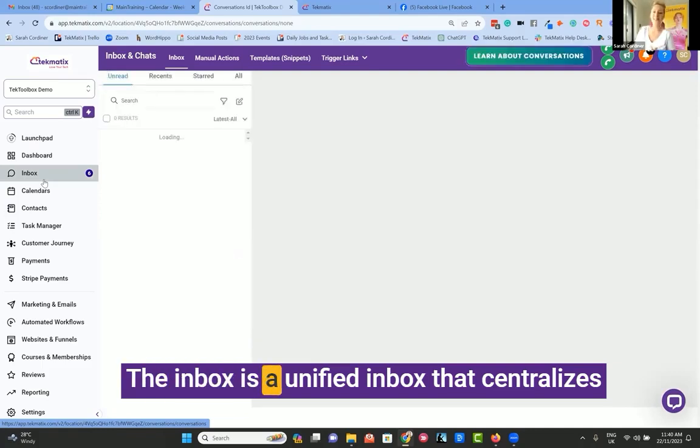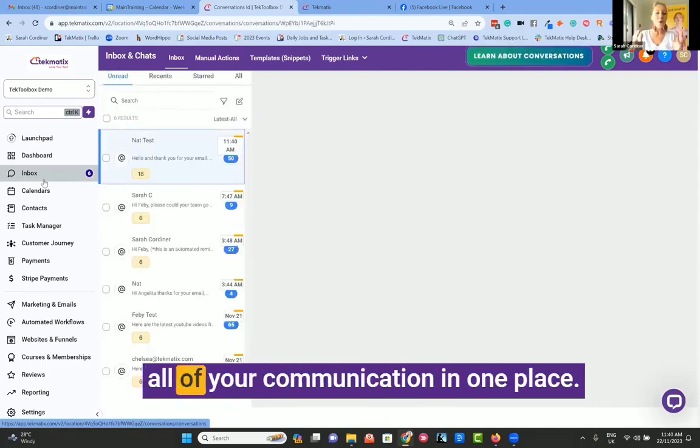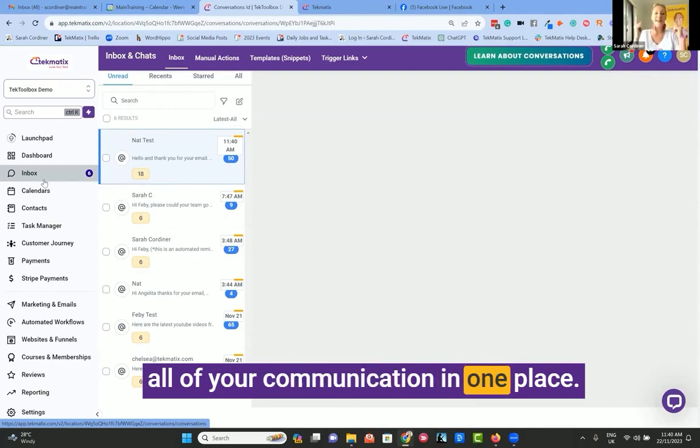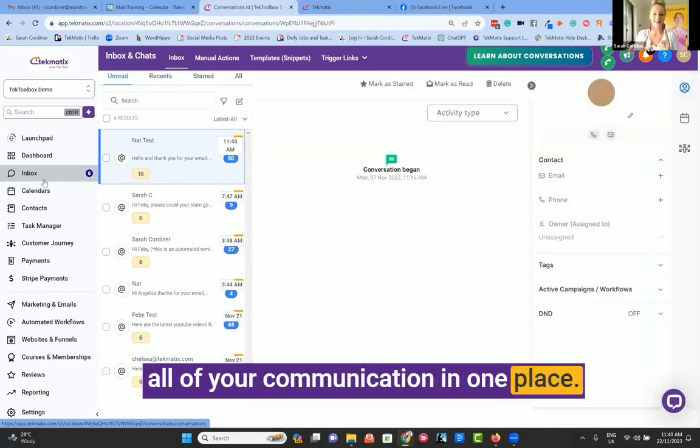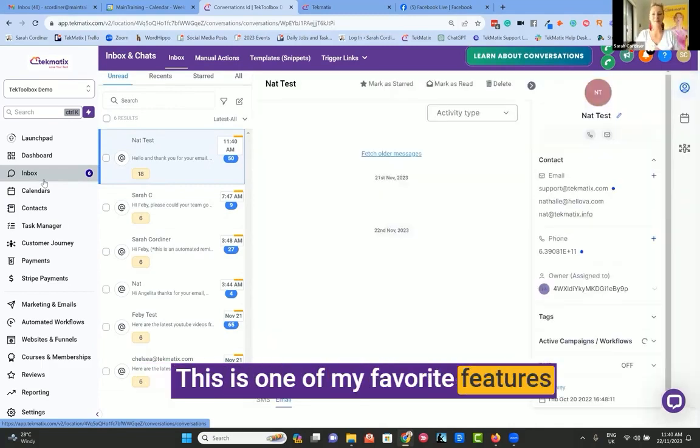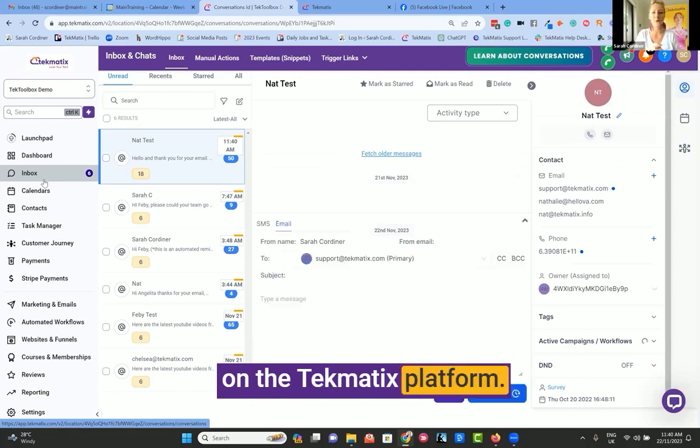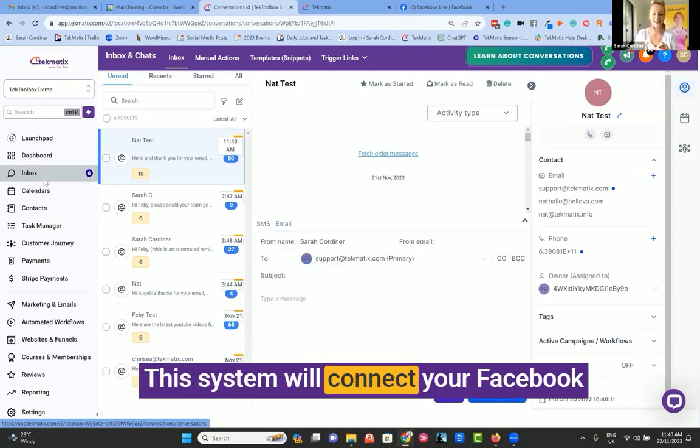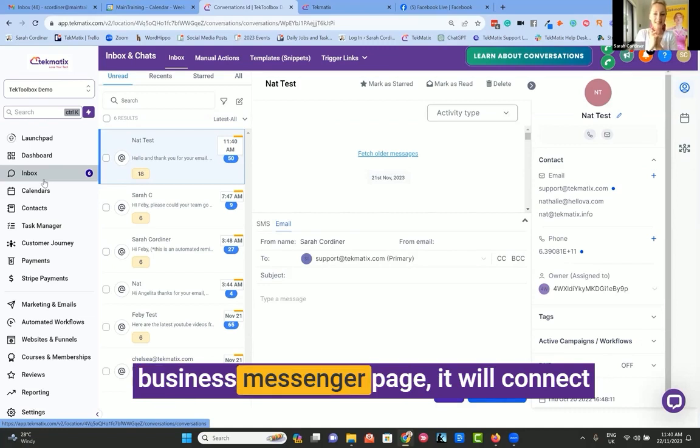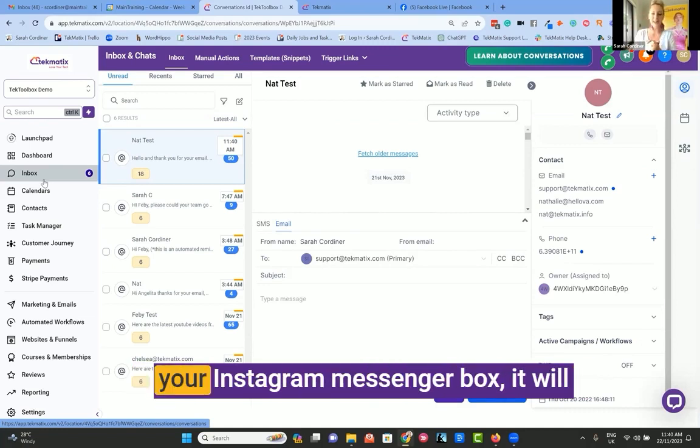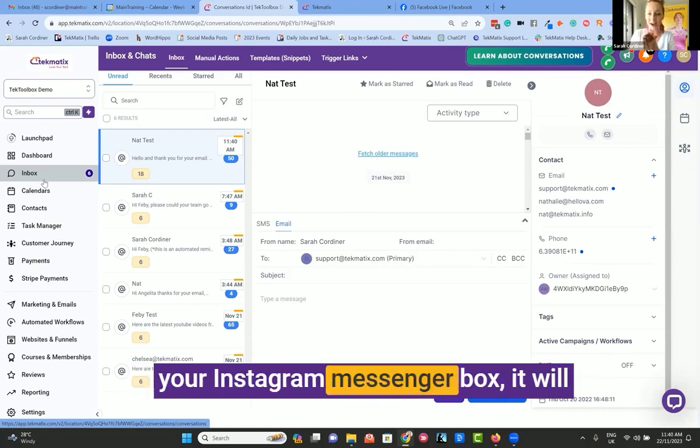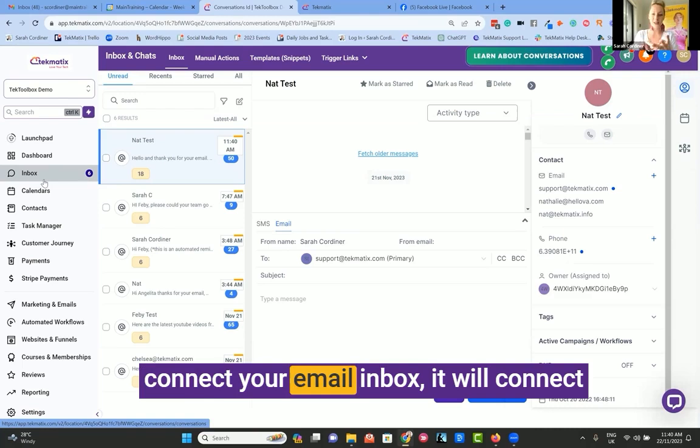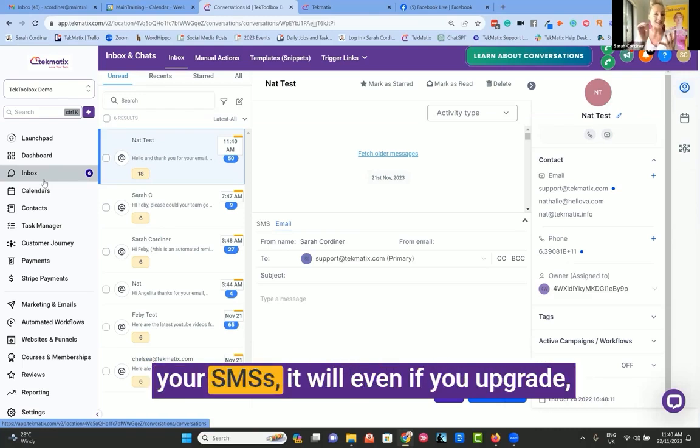The inbox is a unified inbox that centralizes all of your communication in one place. This is one of my favorite features on the Techmatics platform. This system will connect your Facebook business messenger page, your Instagram messaging box, your email inbox, and your SMSes.